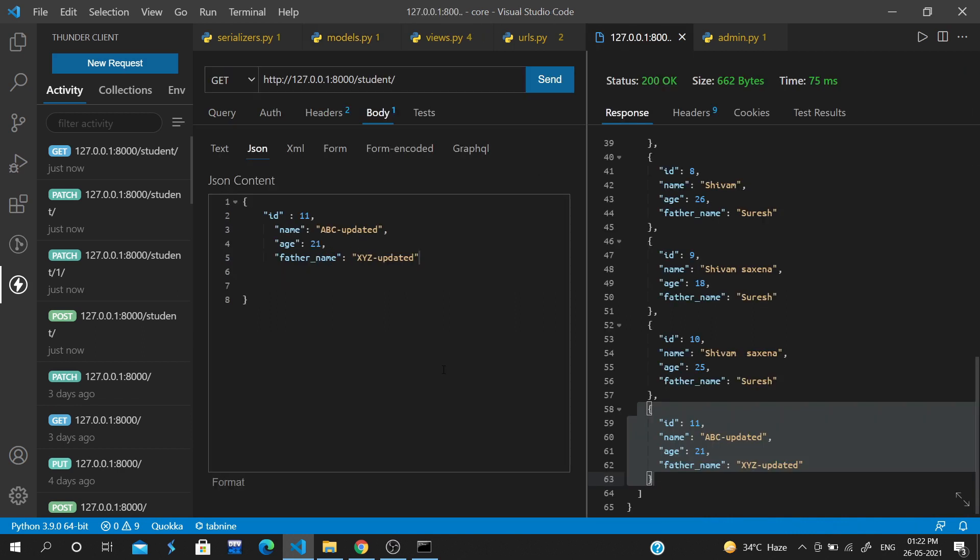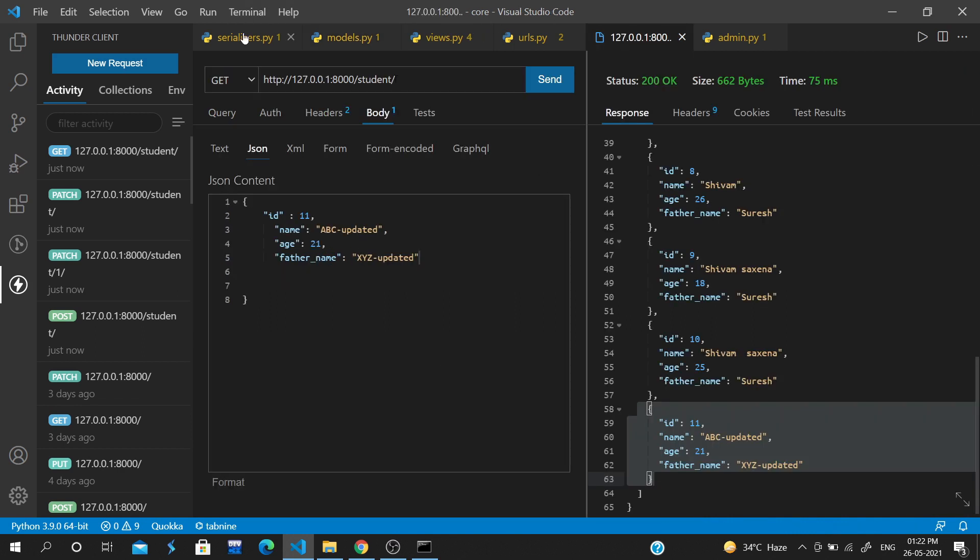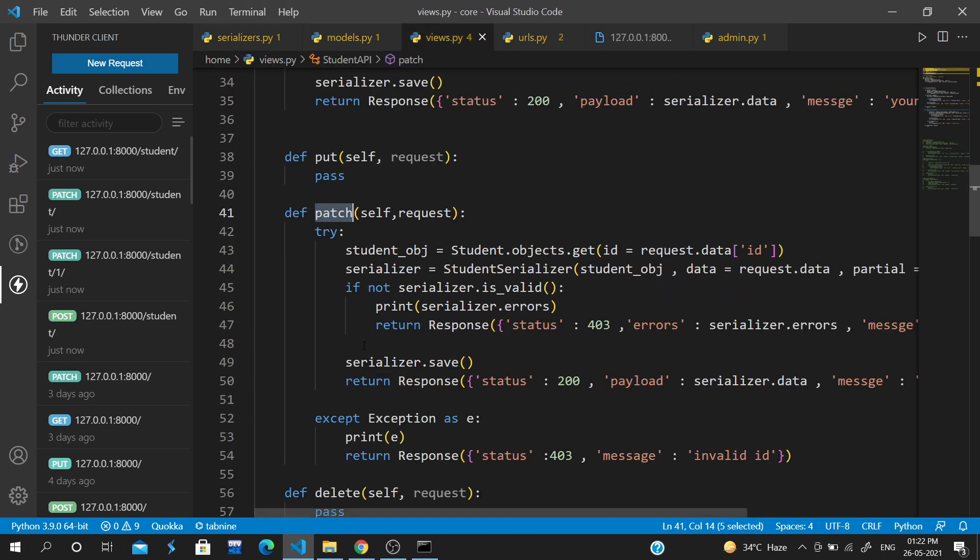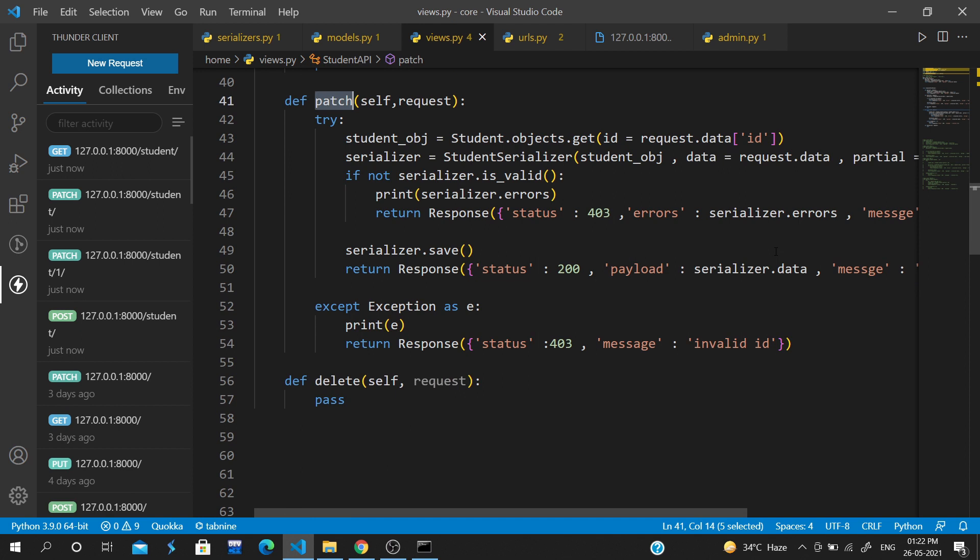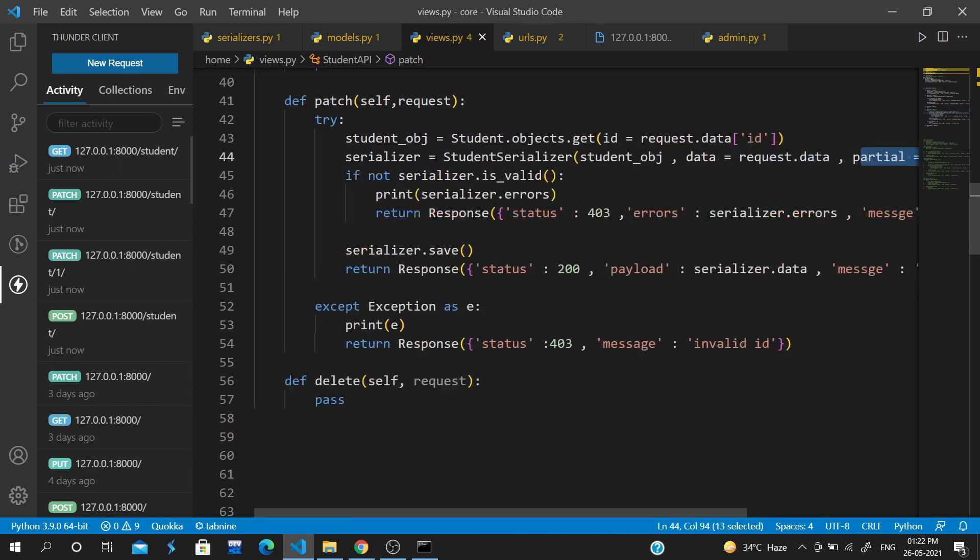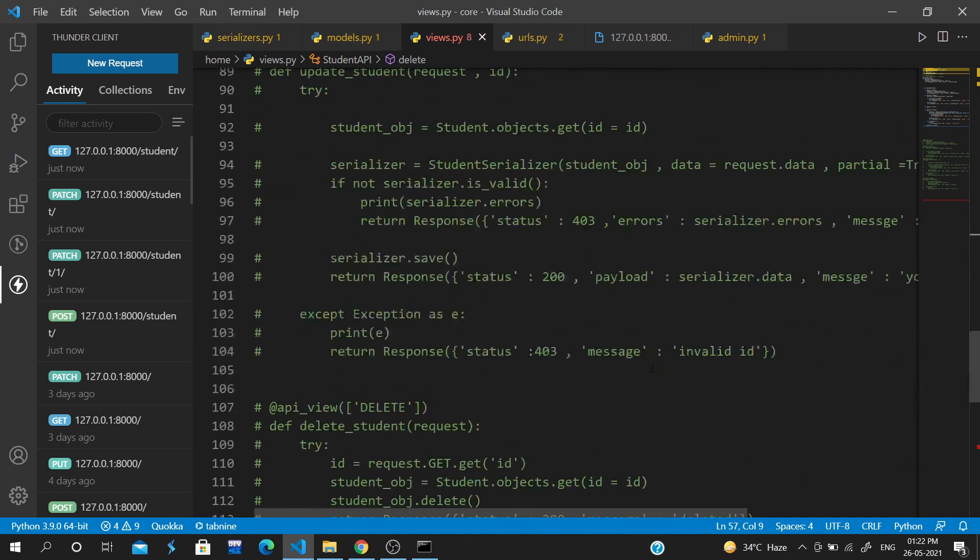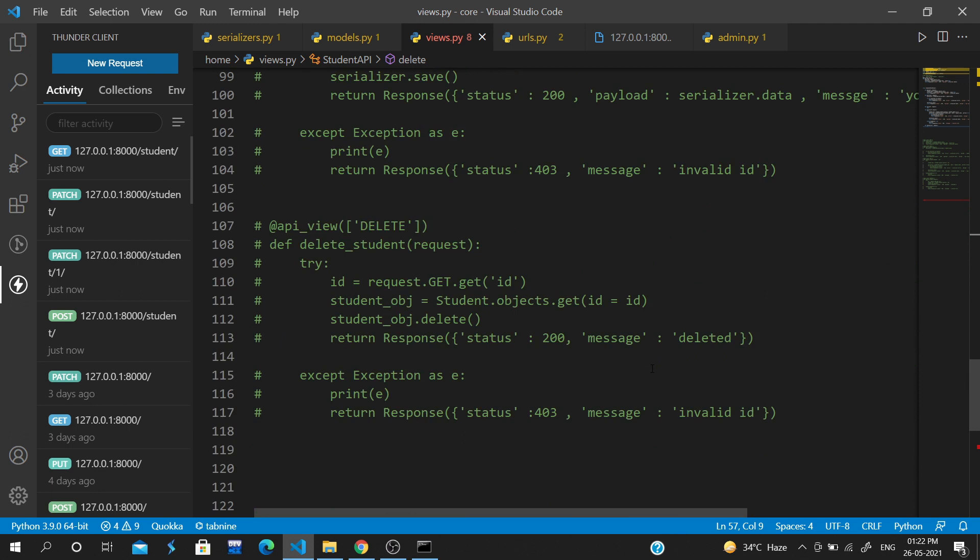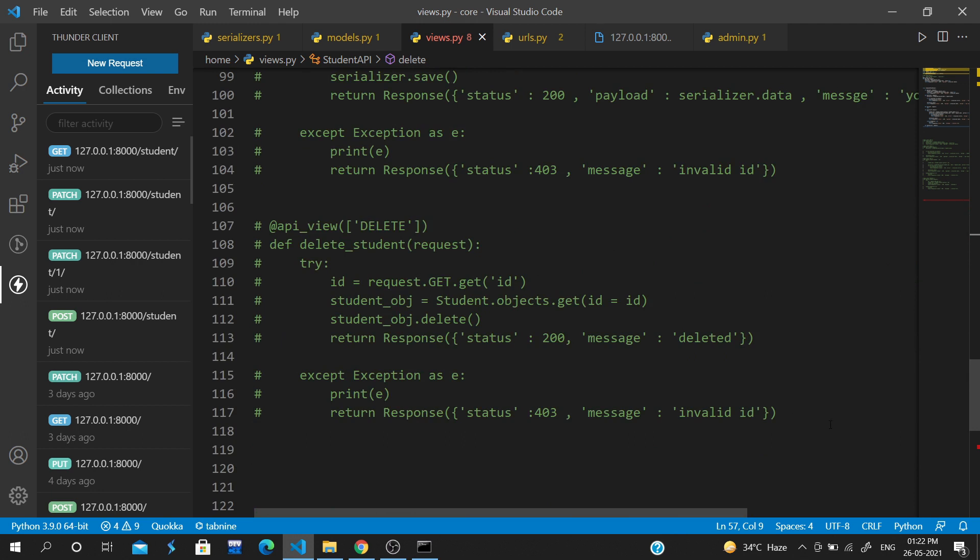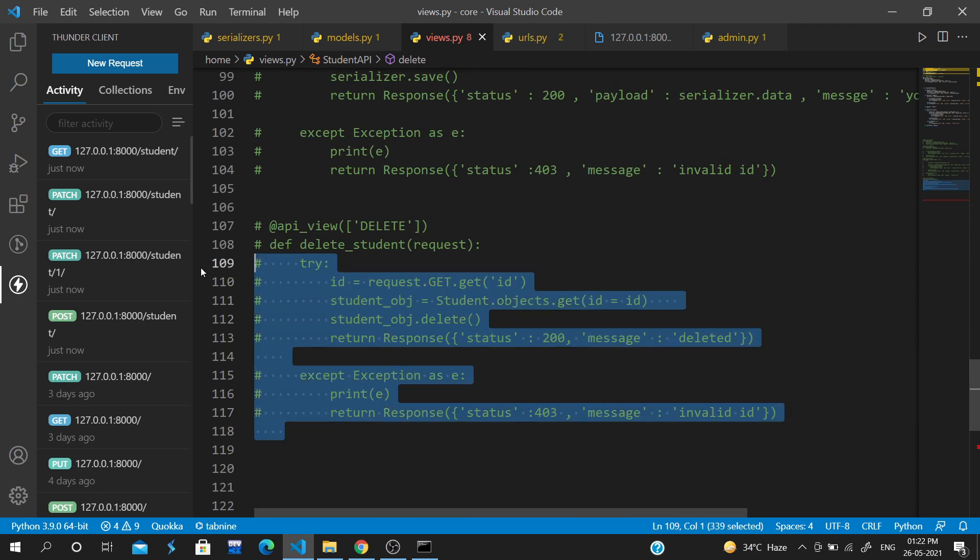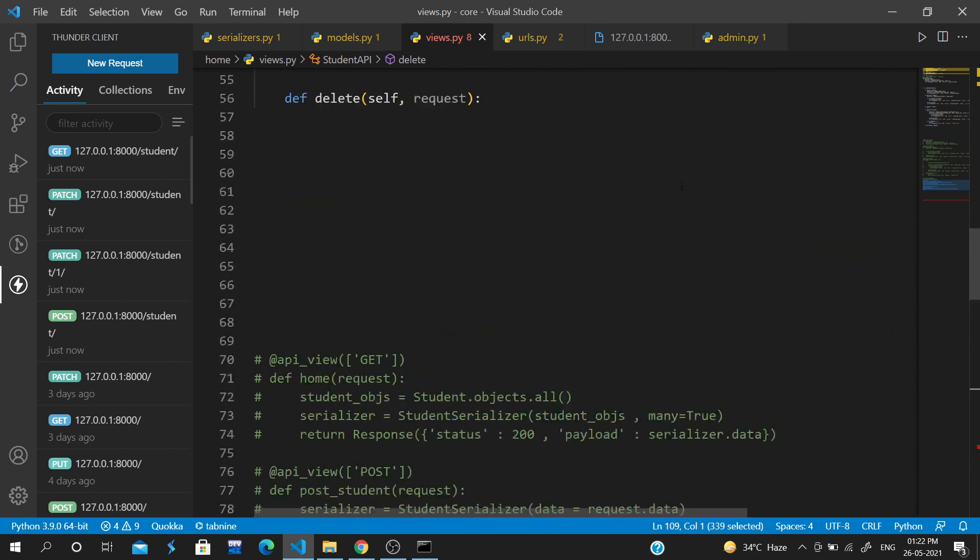The same logic applies to the PUT method. We copy and paste the code here, but partial is equal to false instead of true.